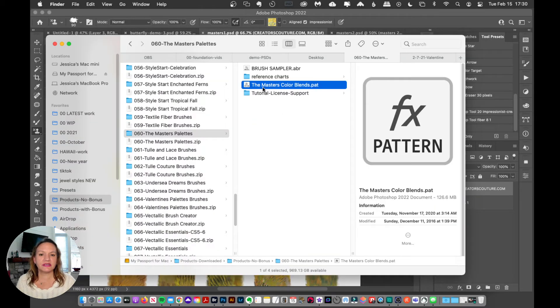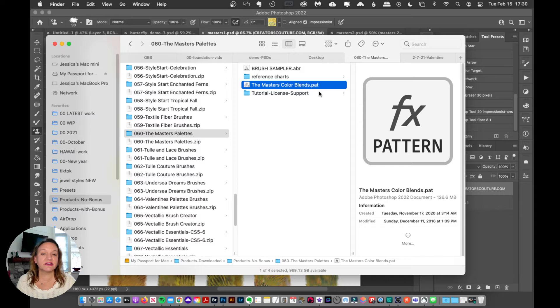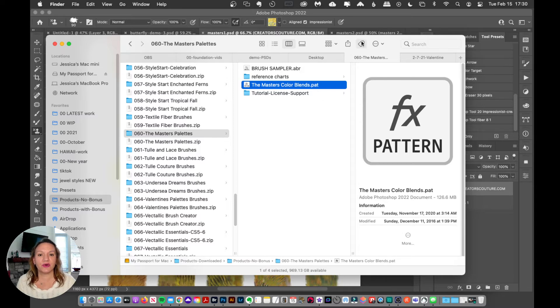Here is the Impressionist Masters Color Blends Collections. And as you can see, it's a Photoshop PAT file. So we want to load that up.